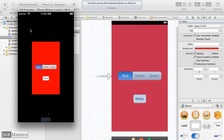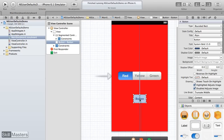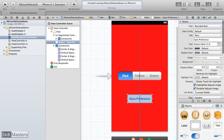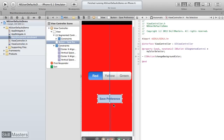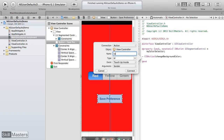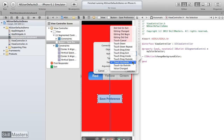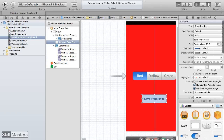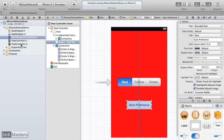Back in Xcode, let's work with our button. I'll change the button text to say 'Save Preference.' Then I need a method to fire when the button is tapped. I'll hide my utility pane, show the assistant editor, and control-drag from the button to the .h file, change it to an action, and name the method saveColorPreference with no arguments, firing on the touch up inside event.